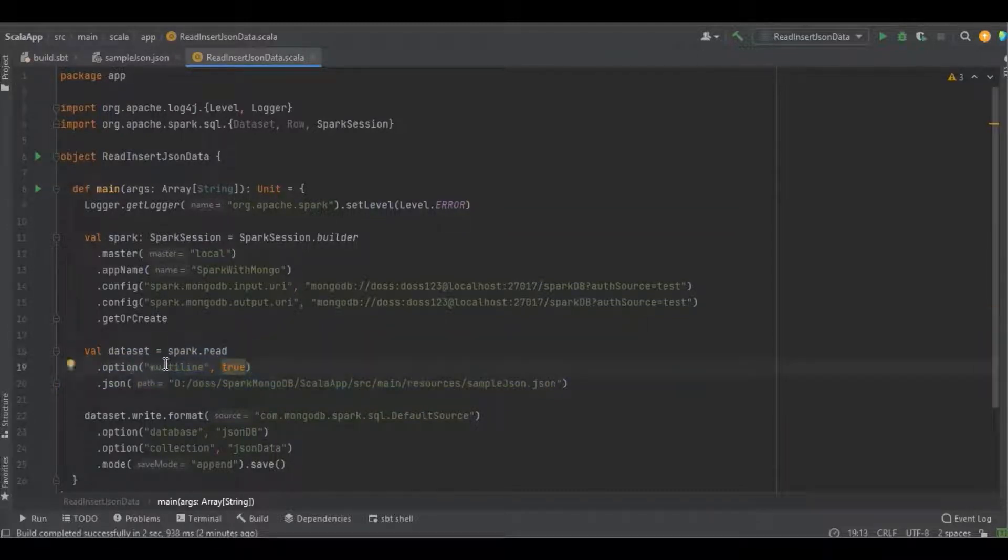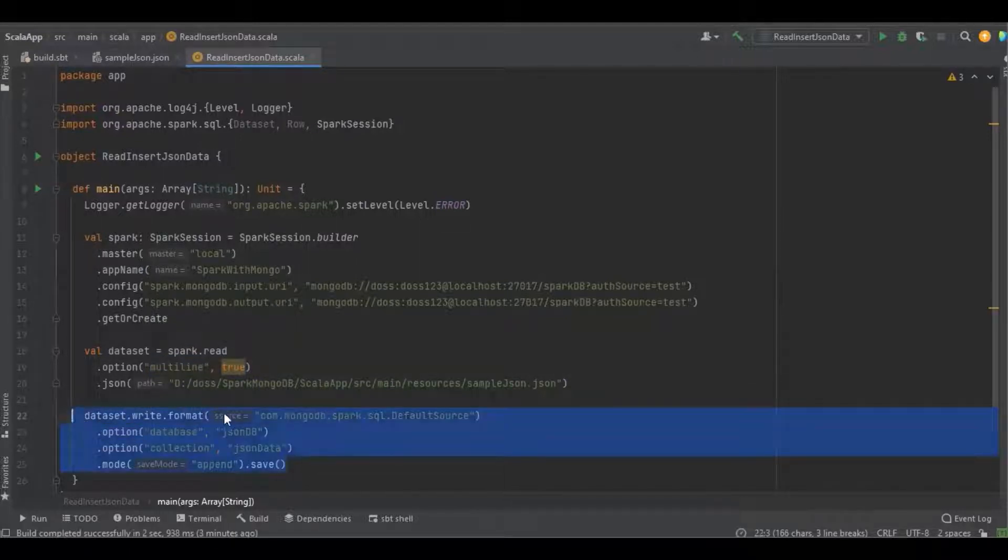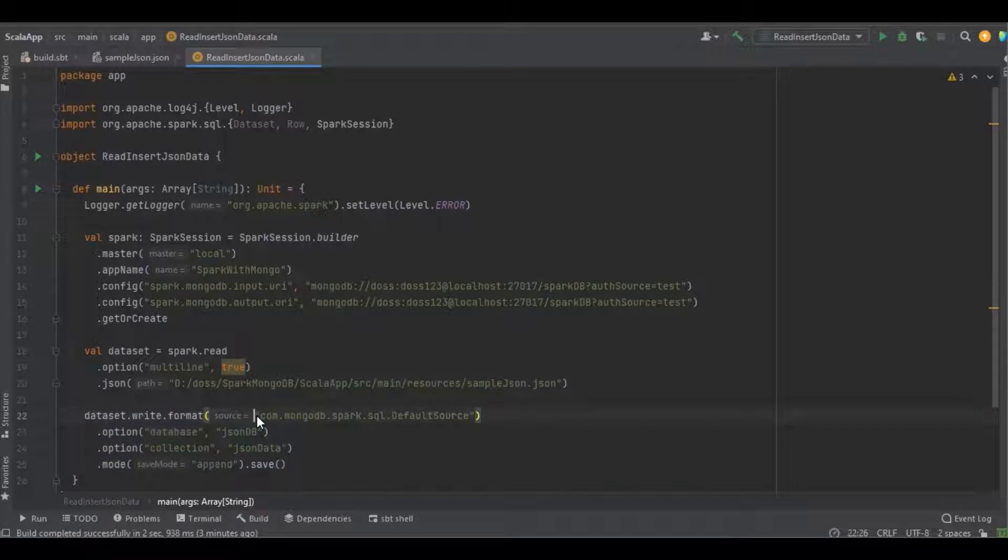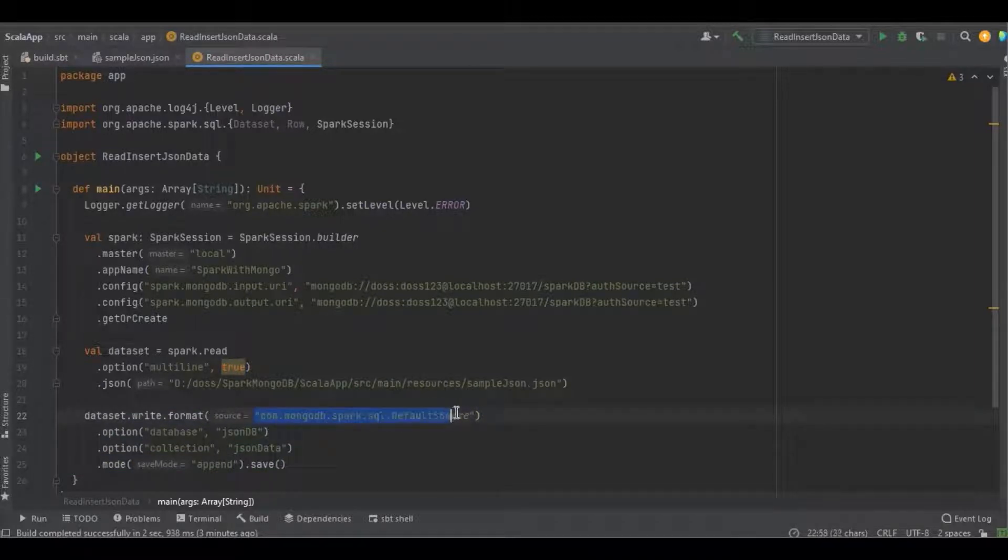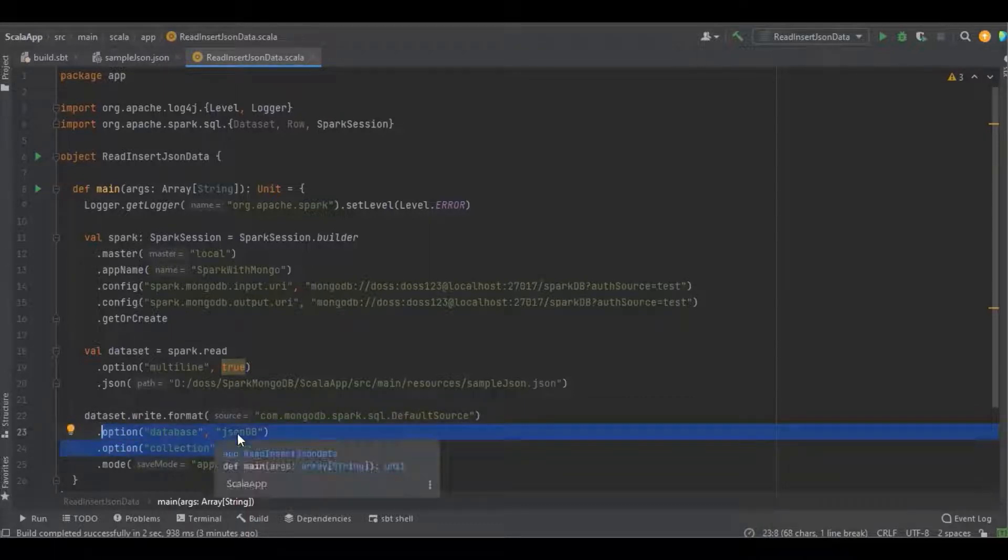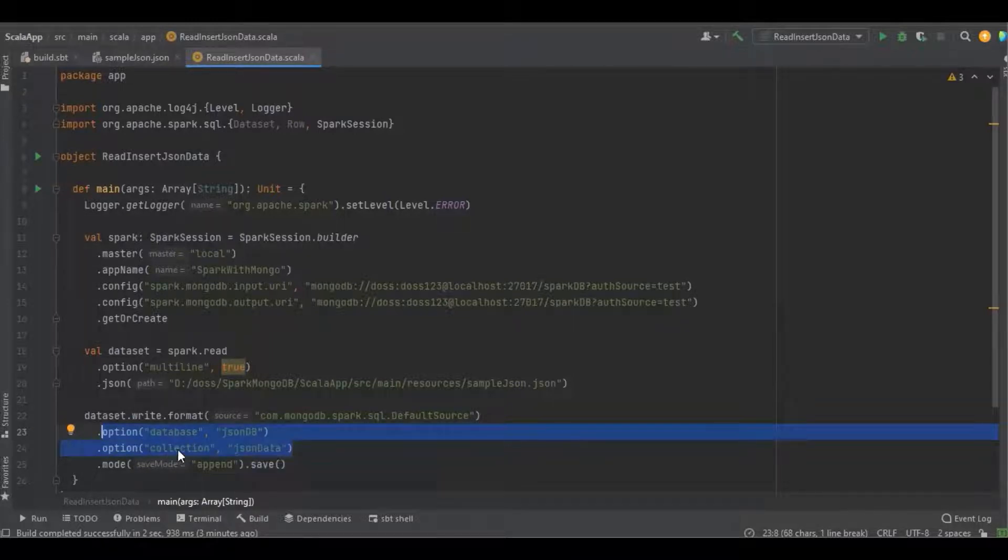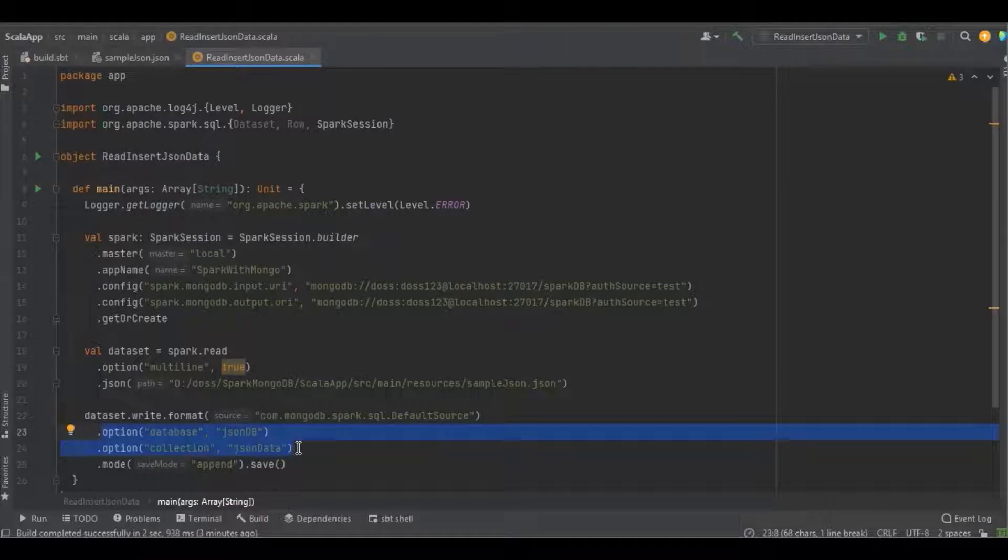I define the option as multiline true. Here I'm just going to write the data into MongoDB, and the format is com.mongodb.spark.sql.DefaultSource. Here I define the options as database as jsonDB and collection as jsonData.